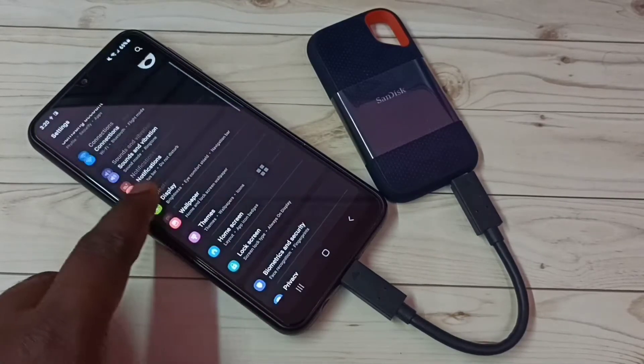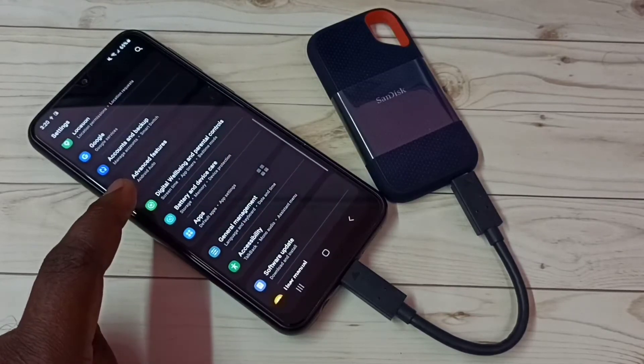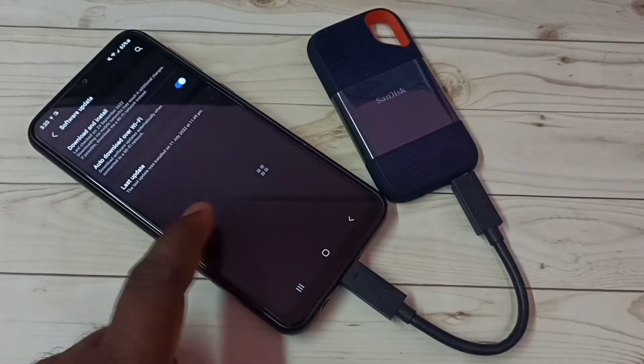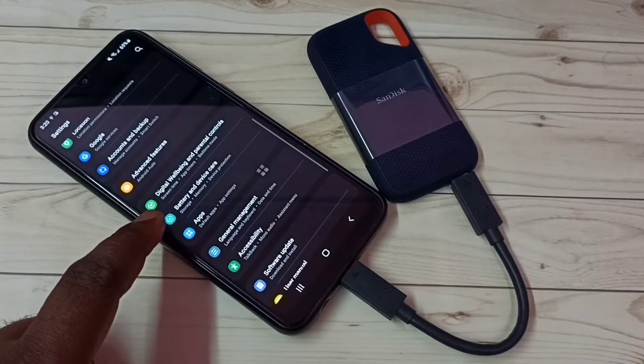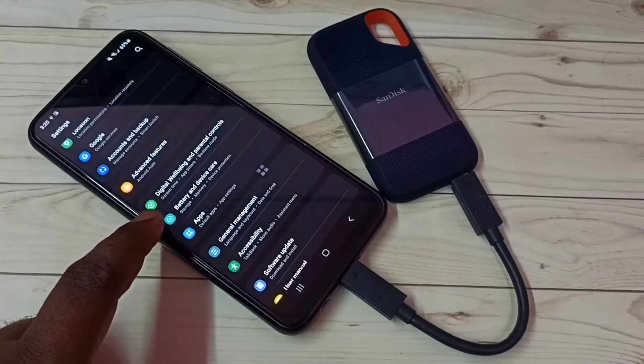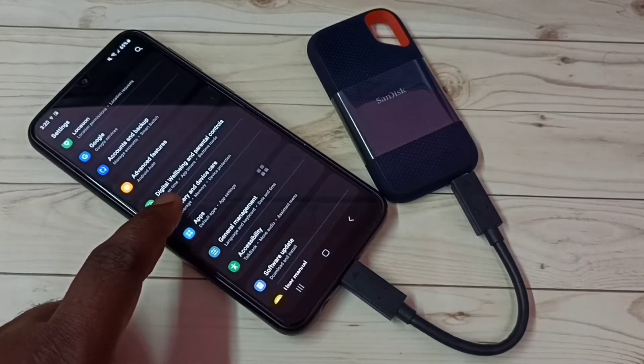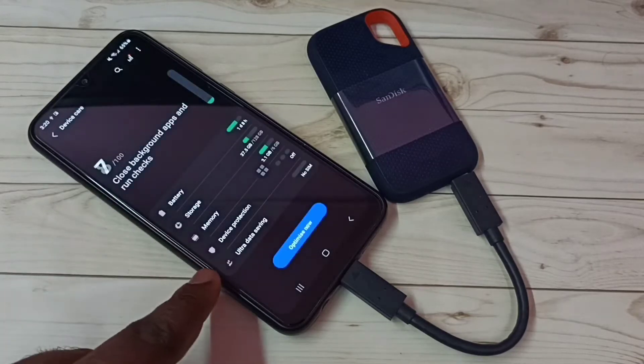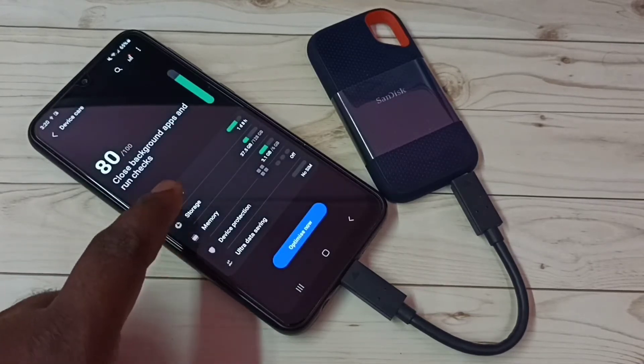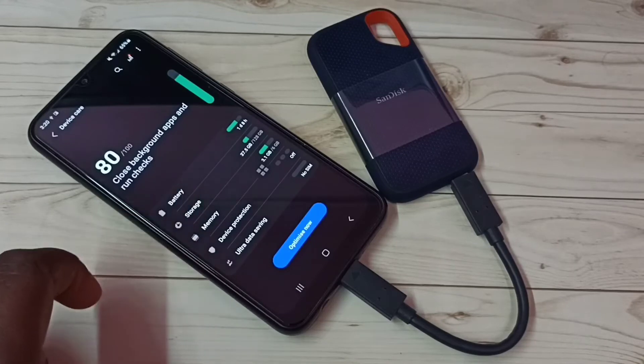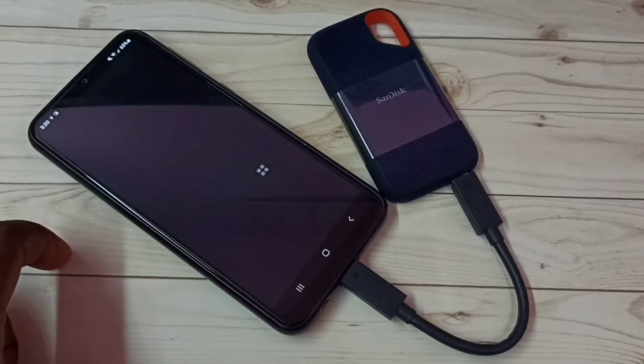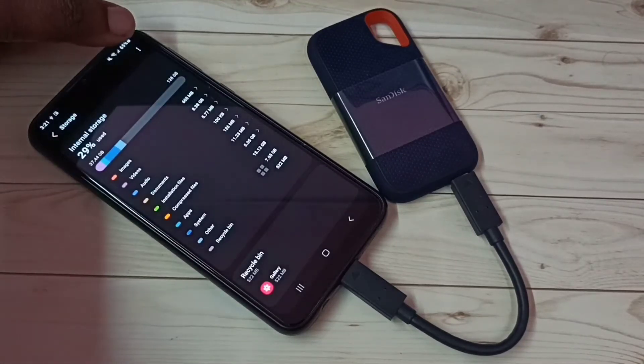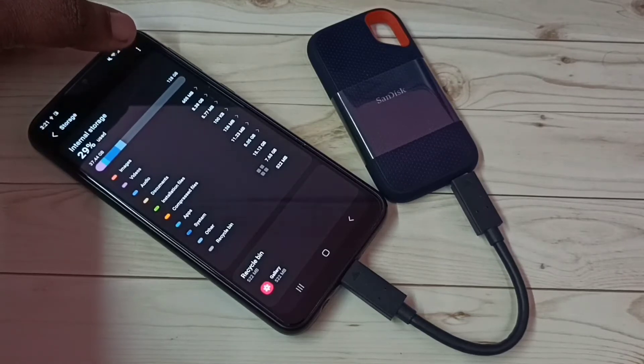Go down, then select Battery and device care. Tap on this Battery and device care, then tap on Storage. Tap here on Storage, then tap on these three dots on the top right corner.